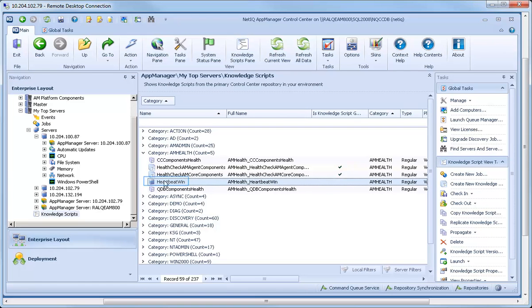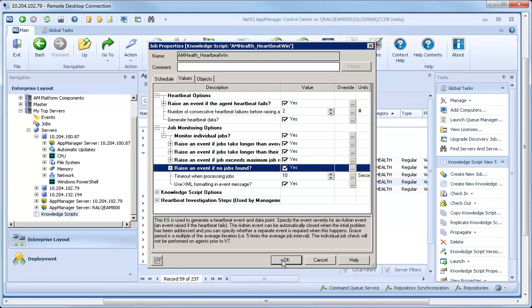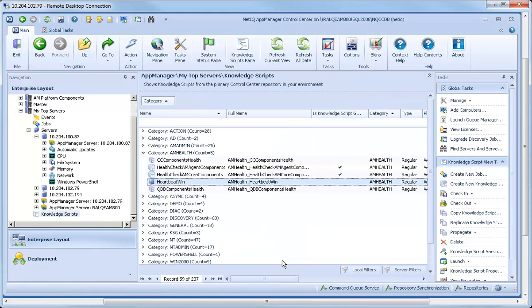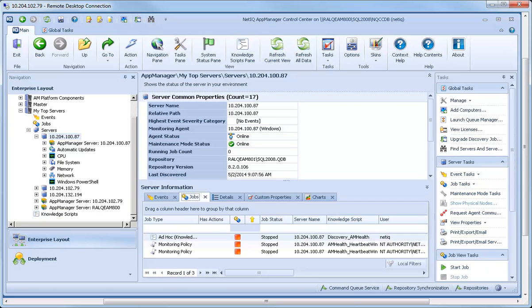Finally, you can still start an Ad Hoc job by dragging a Knowledge Script onto a physical computer or logical server in the Navigation pane. You can check the status of the Ad Hoc job on the Events tab or the Jobs tab for that computer. This concludes our brief tour of many of the key features of Control Center for Operator Console users.